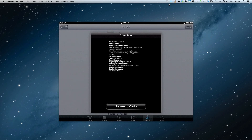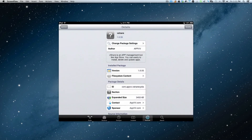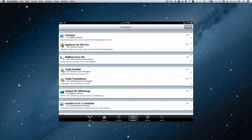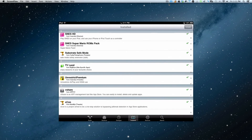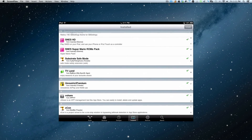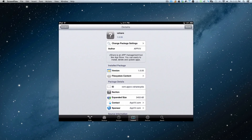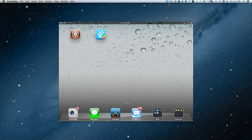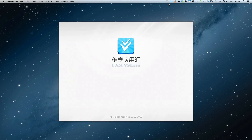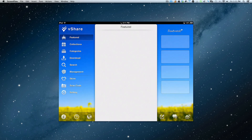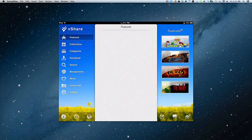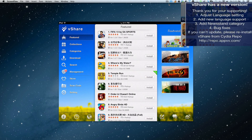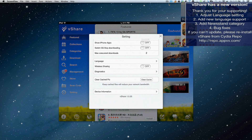Now we're going to return to Cydia, and you're going to see that you have vShare installed — version 1.055. Let's come out of Cydia. On your desktop, you have the new vShare. Let's open it up and see what it added. We've got some bug fixes. Let's go to settings first — yep, 1.055.